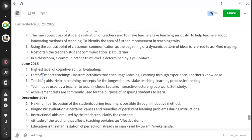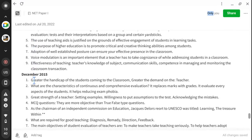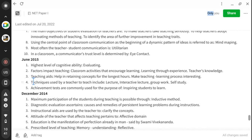Coming to June 2015 NET questions from Teaching Aptitude — we have five questions. This video is to resume the classes and to build your confidence that the questions are very easy. If you have gone through all the lectures, books, and practiced previous year questions, mock tests, or practice sets, you can answer very easily.